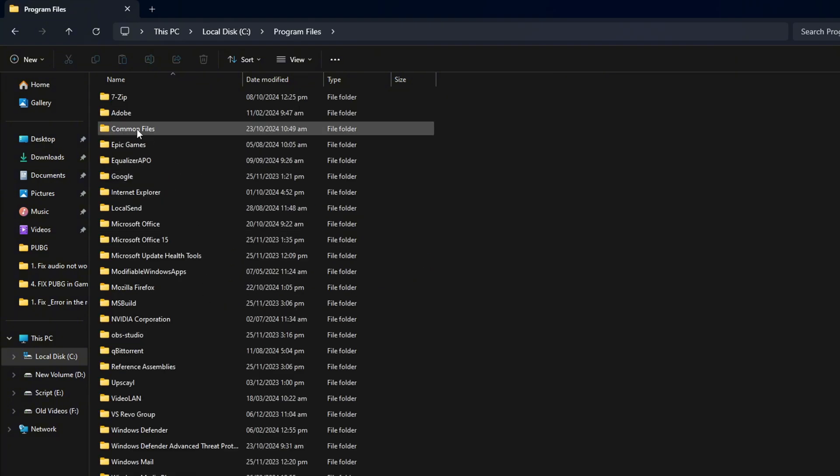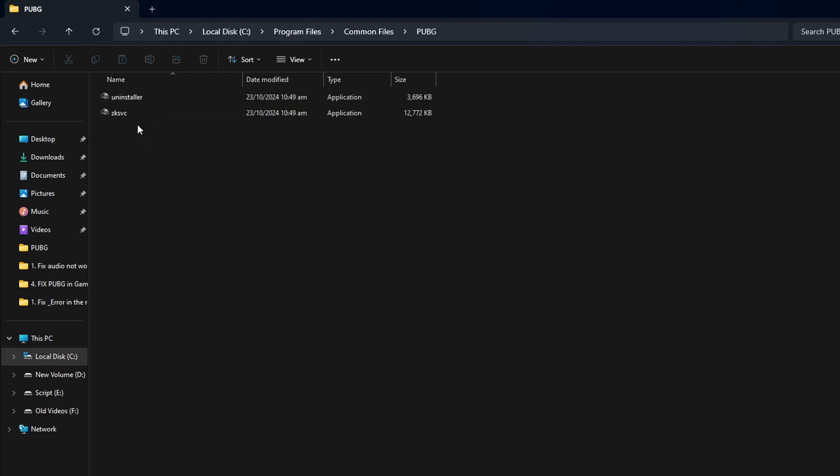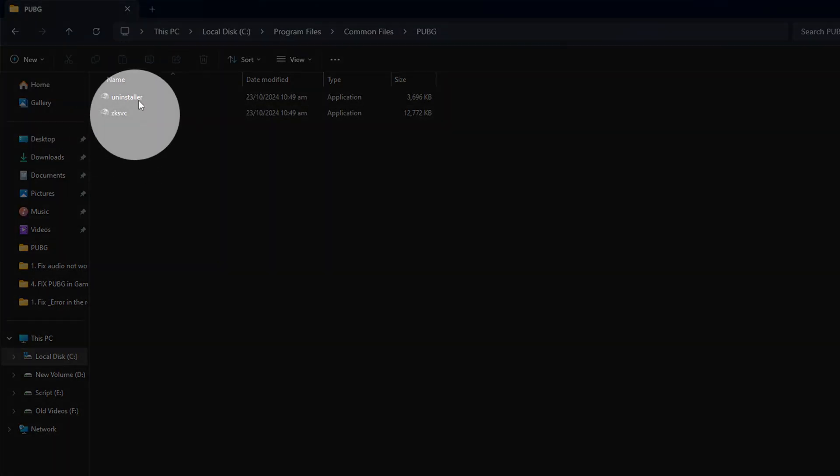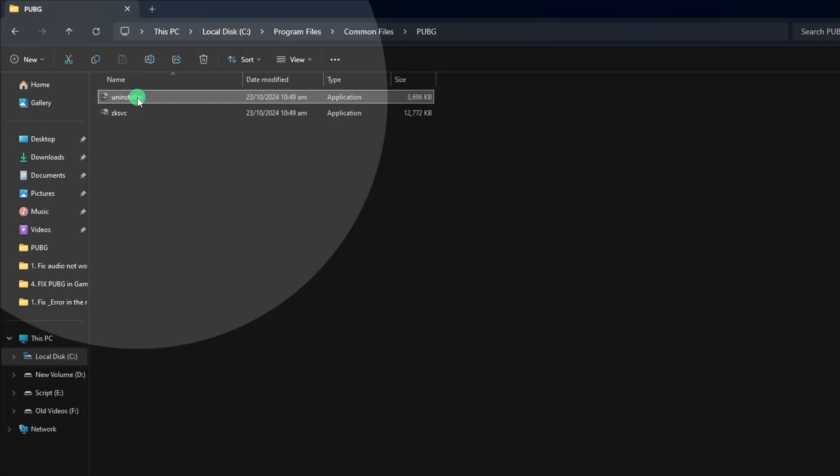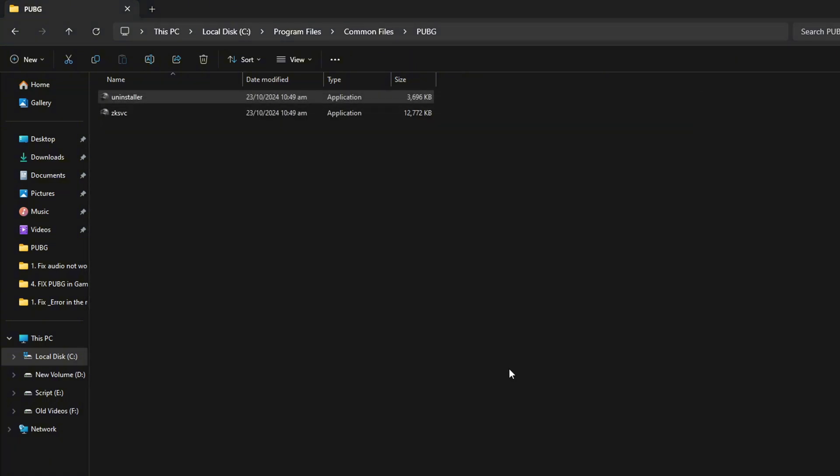Then go to the Common Files folder and then the PUBG folder. Now, double-click on Uninstaller and click on Yes. Once the files in this folder are gone, close the File Manager.